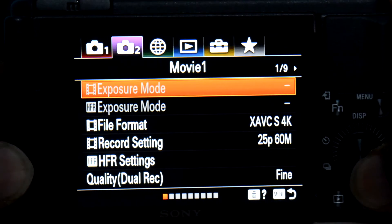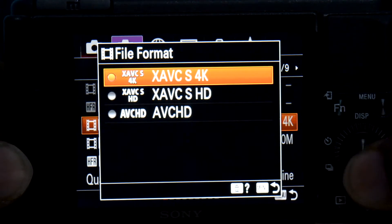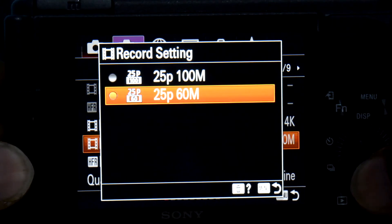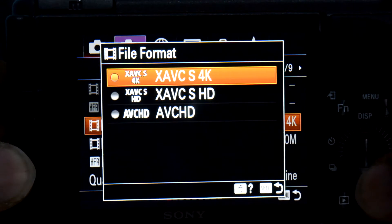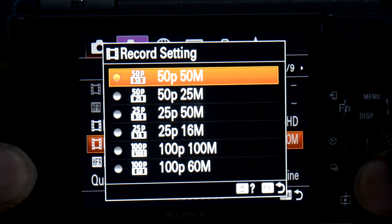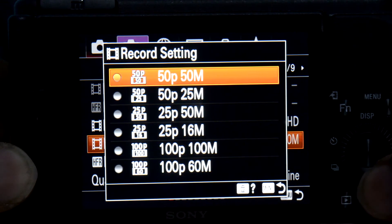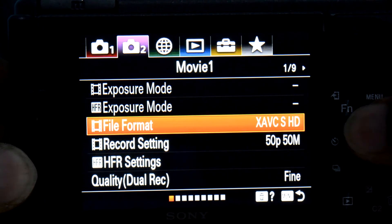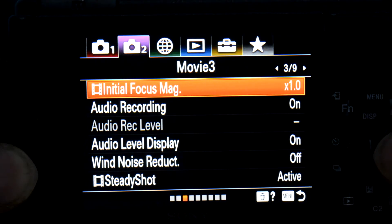This is the Sony ZV1. Initially, in 4K or 1080p, you will find 24fps or 120fps is missing. So what you need to do is press down the right of the control dial and move to Setup 2.